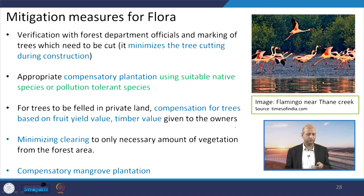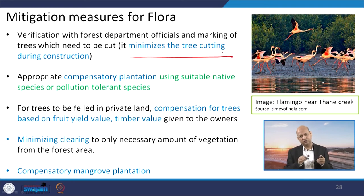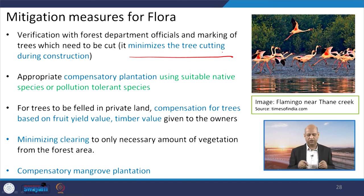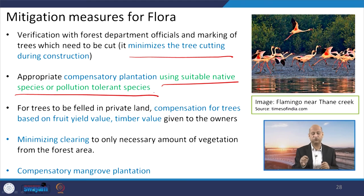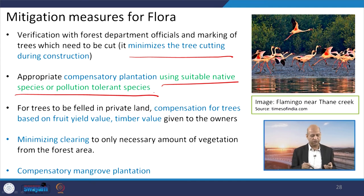For flora, recommendations from forest officials will be incorporated. Tree cutting during construction will be minimized through proper route design. An appropriate number of replacement trees will be planted using suitable native species and pollution-tolerant species. It is important to focus on native species, as earlier projects sometimes planted non-native species. In this project, only native species will be used, and species which help reduce pollution will also be promoted.